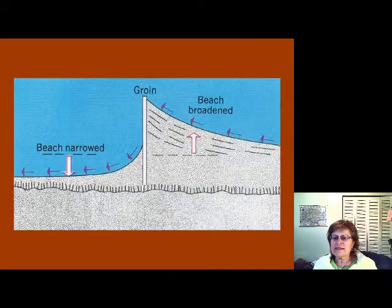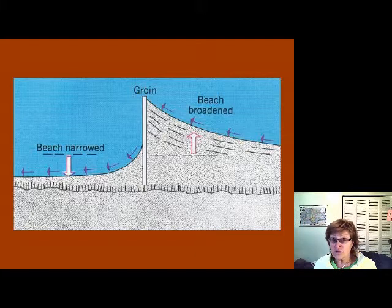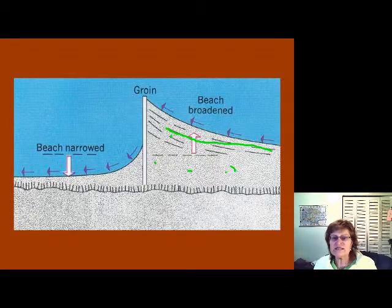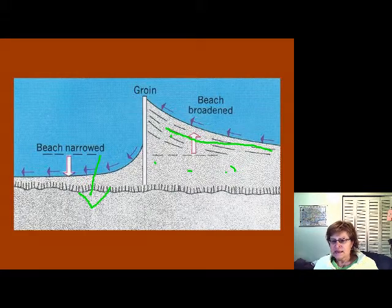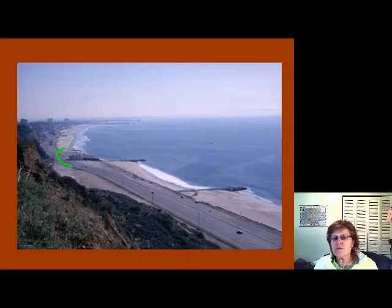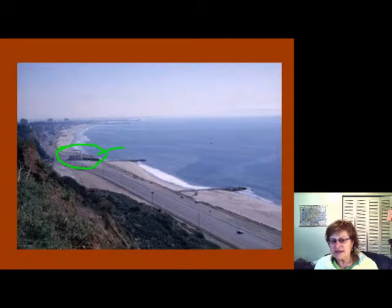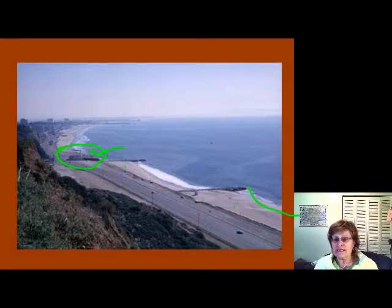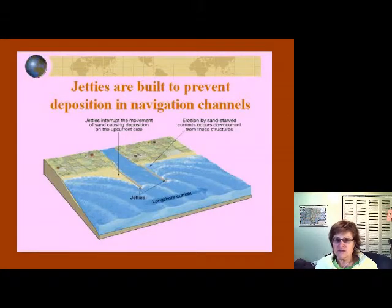You can see in this drawing how much sediment a groin catches, and there is major erosion behind it. In the photograph you can really see how the beach builds up wide on one side of each groin but erodes right on the other side.